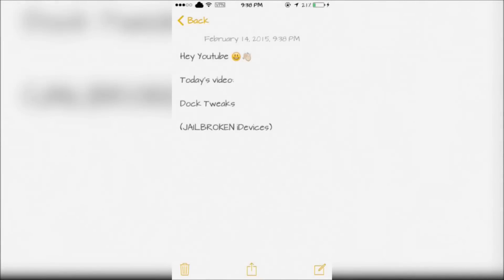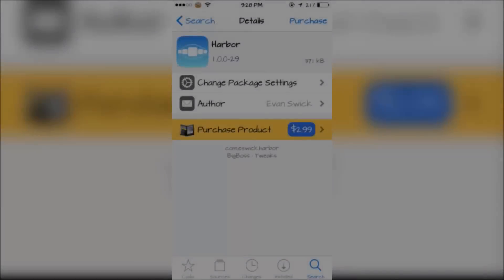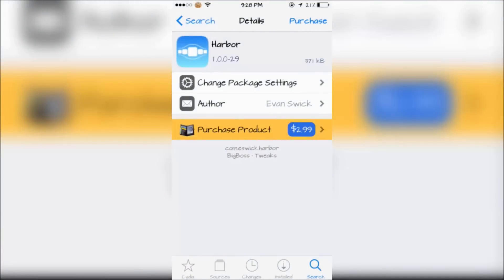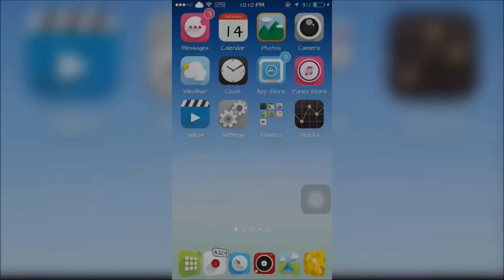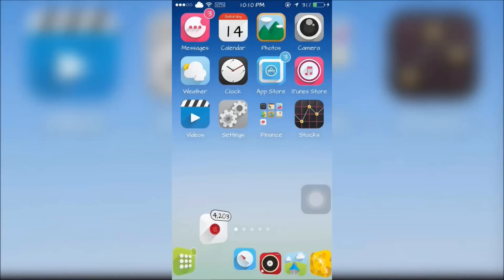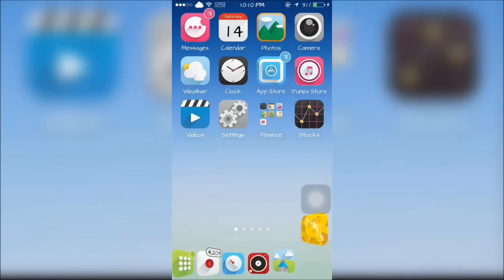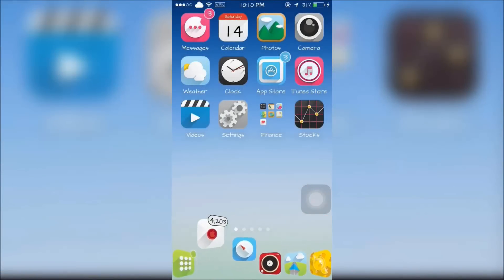Hey YouTube, today I'm going to show you dock tweaks from Cydia. The first dock tweak is called Harbor which is inspired by OS X Yosemite.